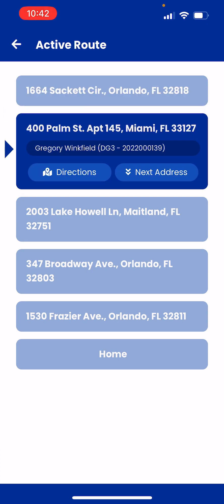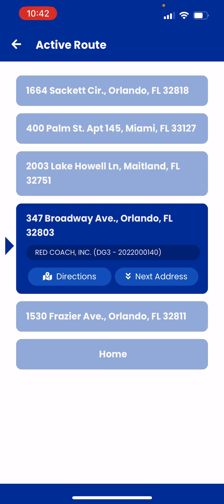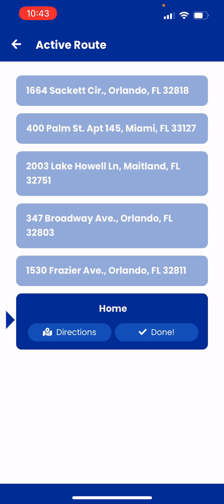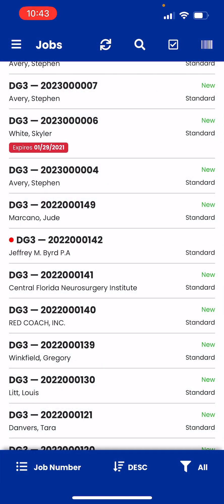Once you're done with that stop, hit Next Address and continue from there. Hit Directions, it takes you to the map, and you just keep going — next address, next address, next address. At the very end you can either hit Directions to go home or just hit Done.